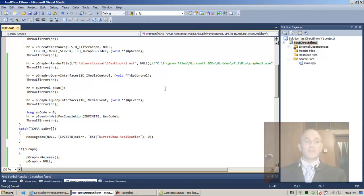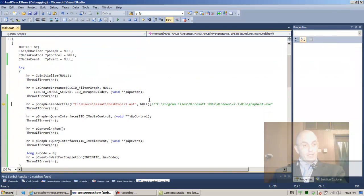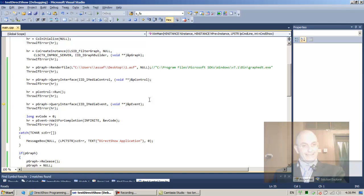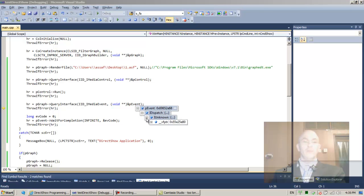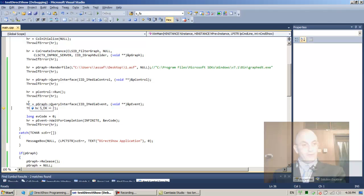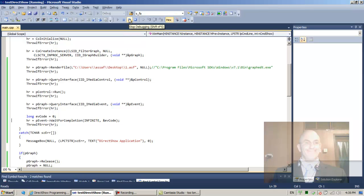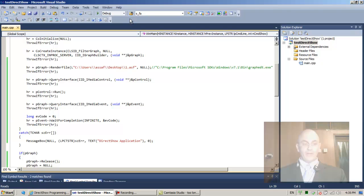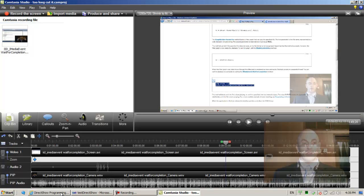Let's run the application and step through with F10. Right now the event is null; after stepping, we actually have something — it's an IDispatch IUnknown interface. HR returns S_OK, so we're good.